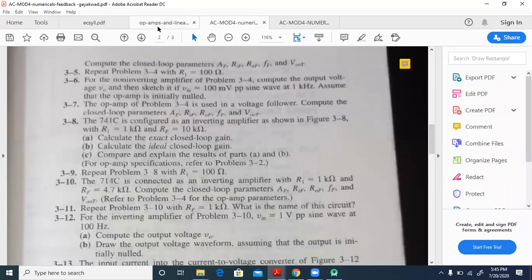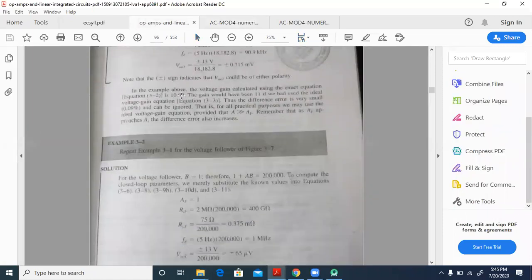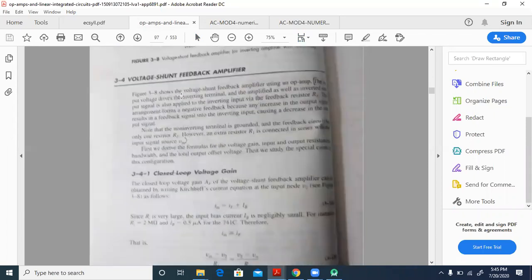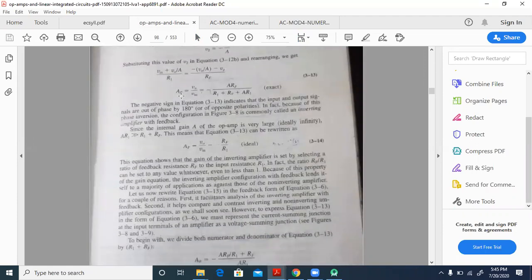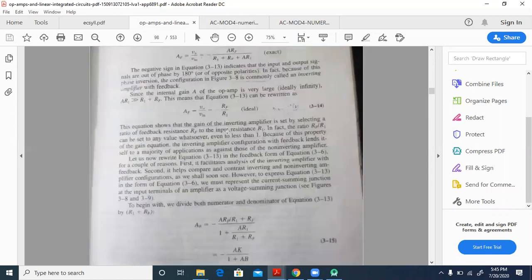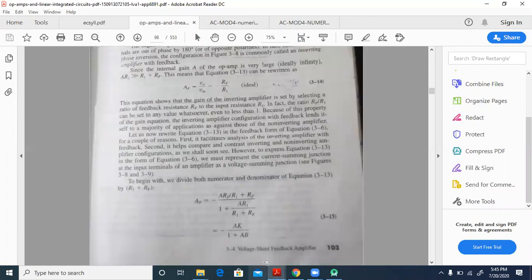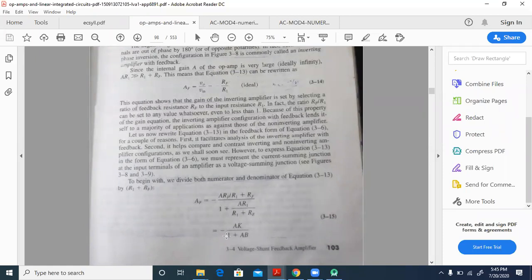We have to go for the inverting amplifier — this is a voltage shunt feedback configuration. The exact closed-loop gain formula is minus A times K divided by 1 plus A times beta, where K is equal to RF by R1 plus RF, and beta is R1 by R1 plus RF. These two things we should remember.